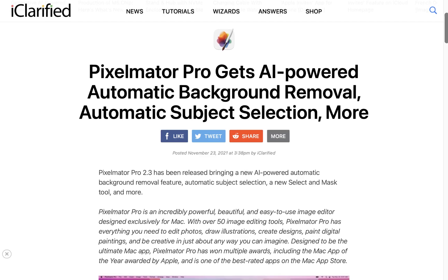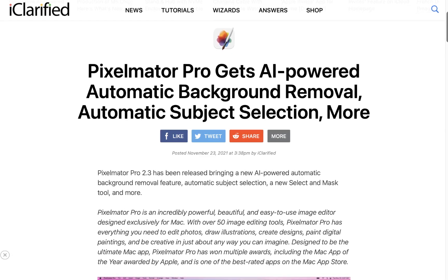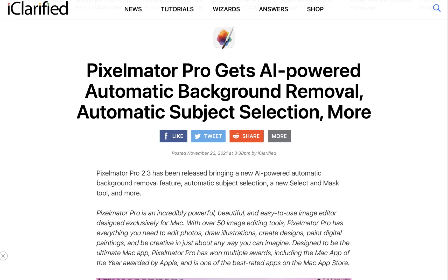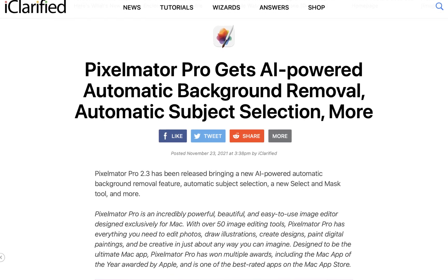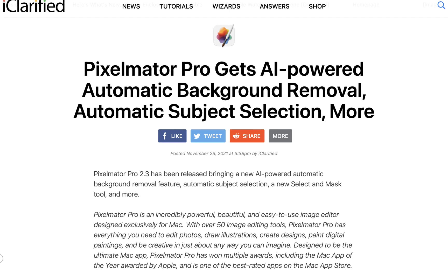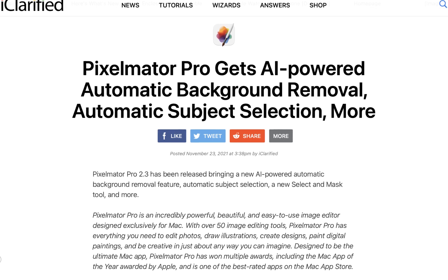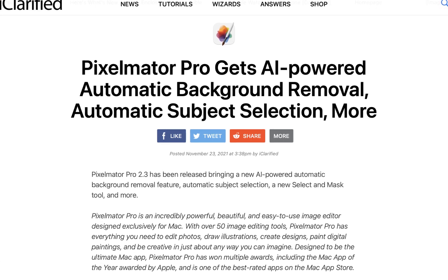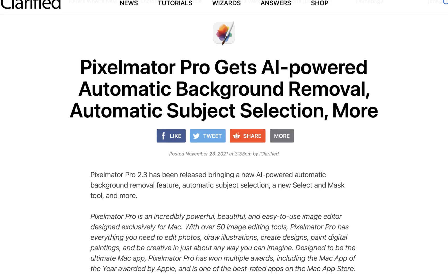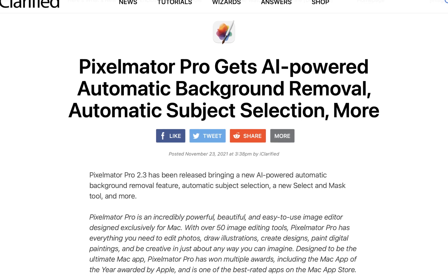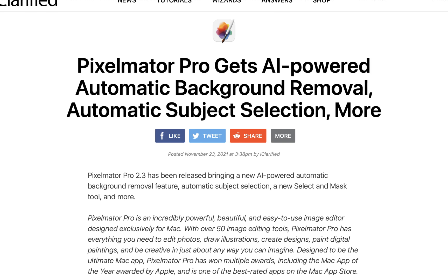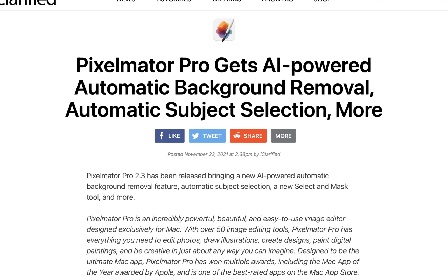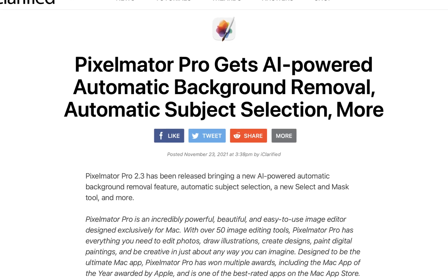There is no doubt that one of Pixelmator Pro's standout features is its built-in AI subject selection which it introduced way back in 2021. It certainly is a big plus when comparing it with Affinity Photo which to this day still has no AI-based selection tools of any kind. That being said, while its subject selection is good for basic subjects, it doesn't perform so great when dealing with more complexity.